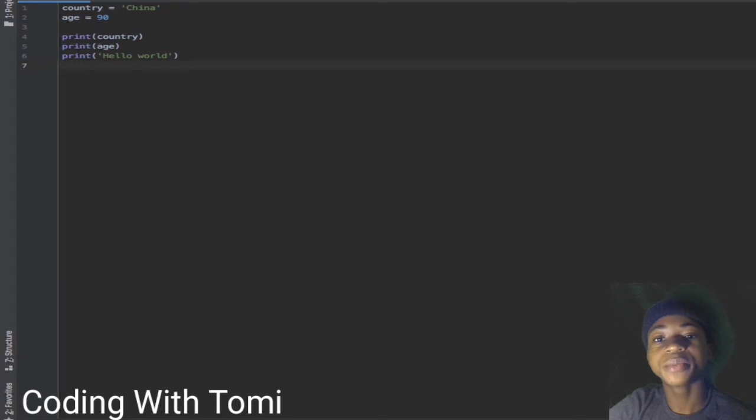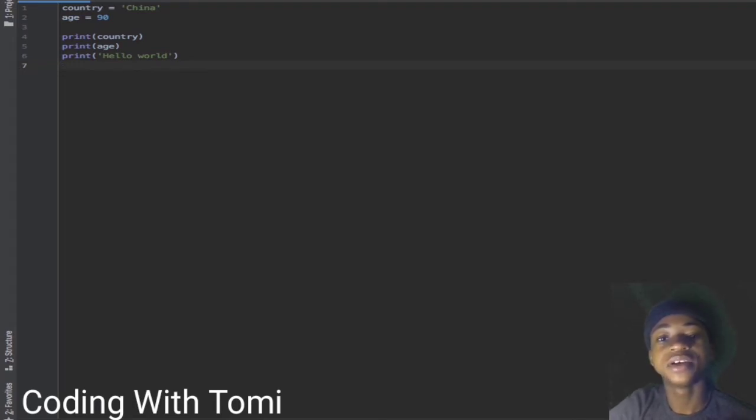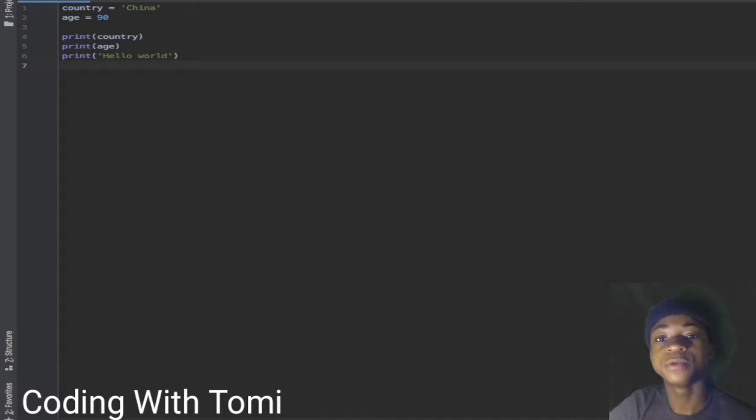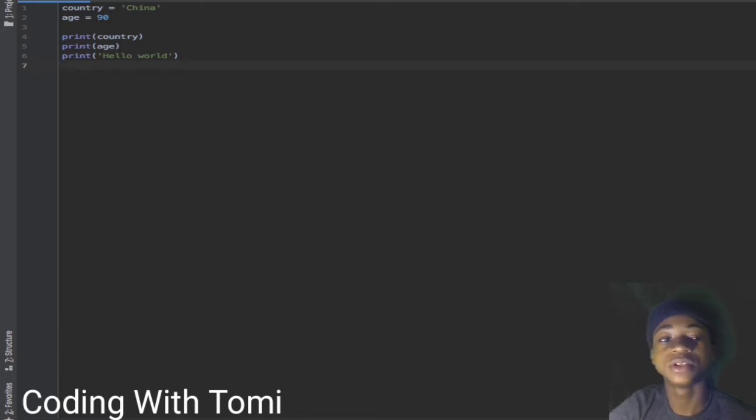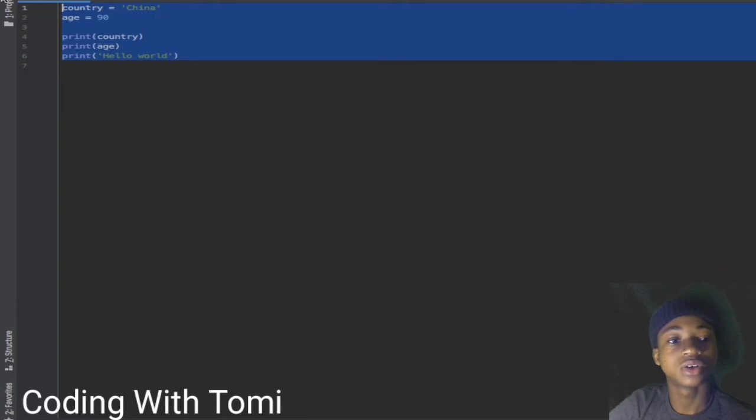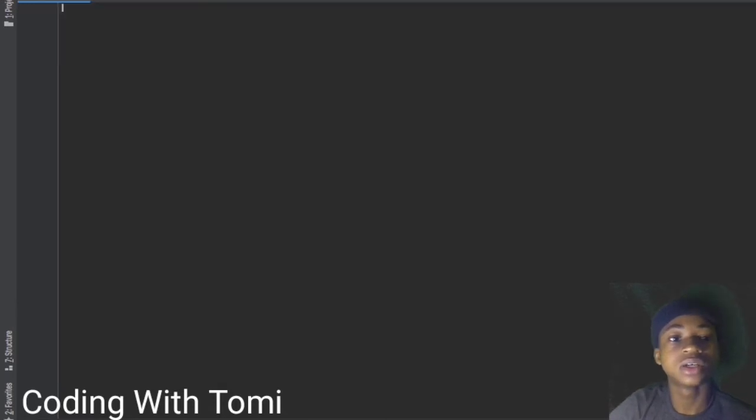Okay guys, welcome back to the third video on the Python series. In the last video we talked about printing text to the screen and variables. In this video we are going to dive straight into getting users input.